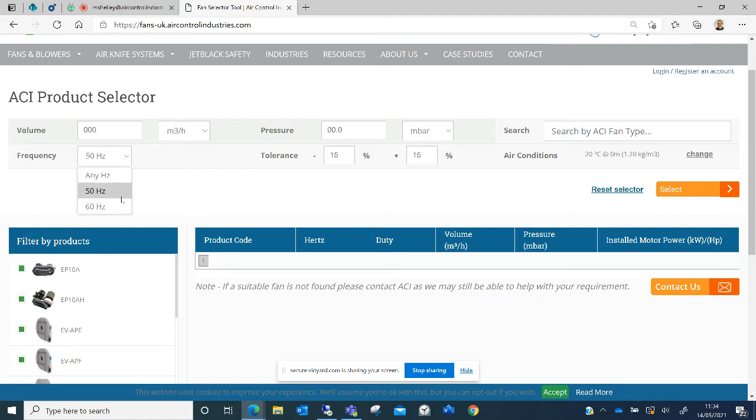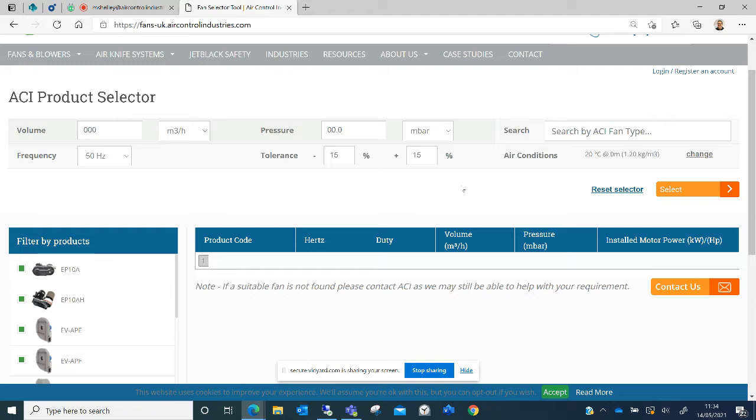You can change between 50 and 60 Hertz and you can adjust the tolerance to find a closer match to the duty point that you're looking for.